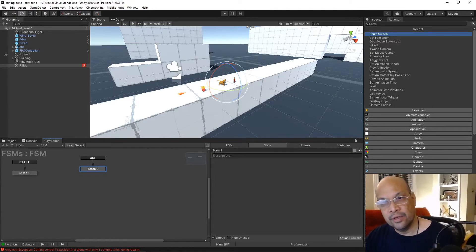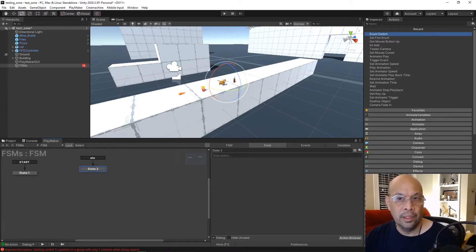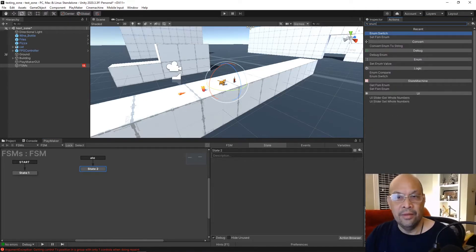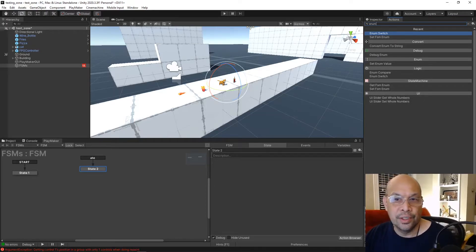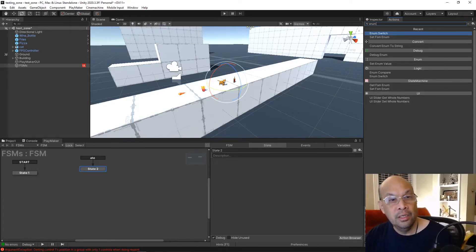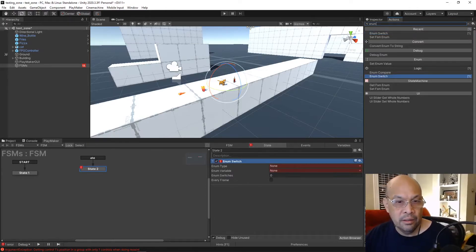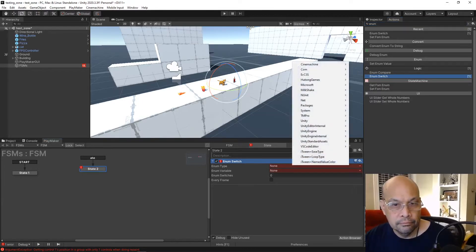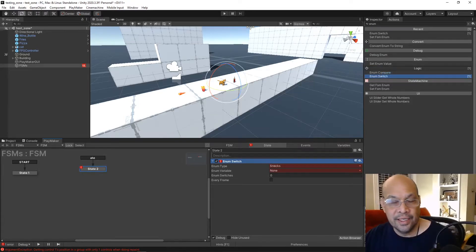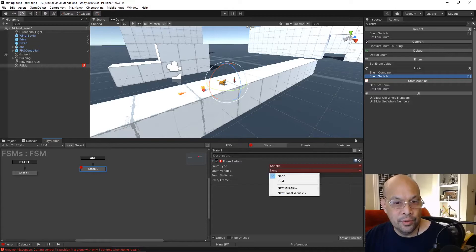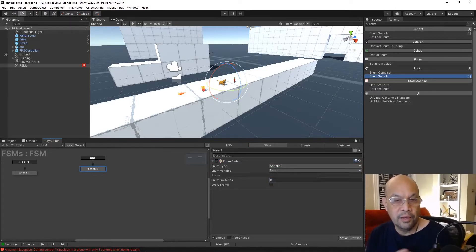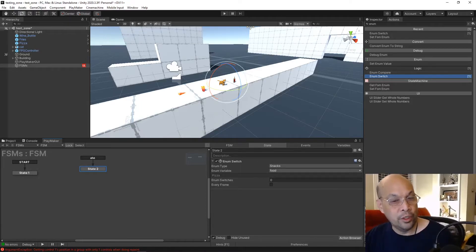Back in our state, search for 'enum' — these are all the things we can do with the enum we created. We can compare with one or another, do logic statements, but let's do a switch to branch off to different states. For the enum type, select the namespace, pick 'snacks', and the variable we called 'food'. Right now it defaults to pizza.